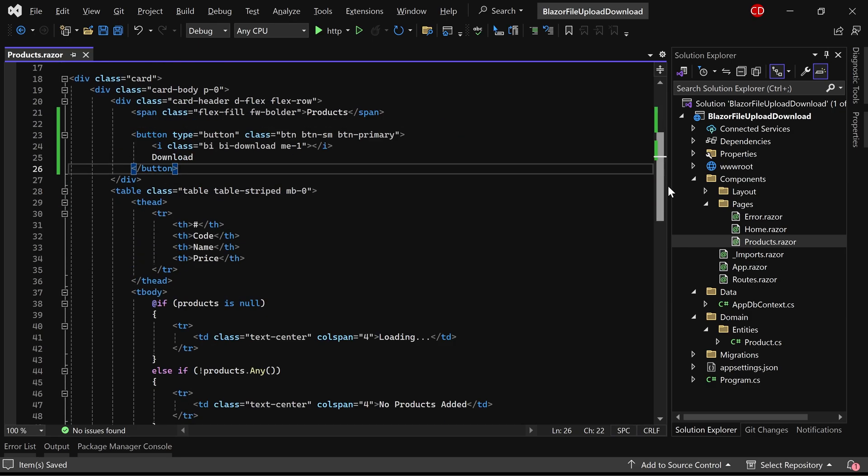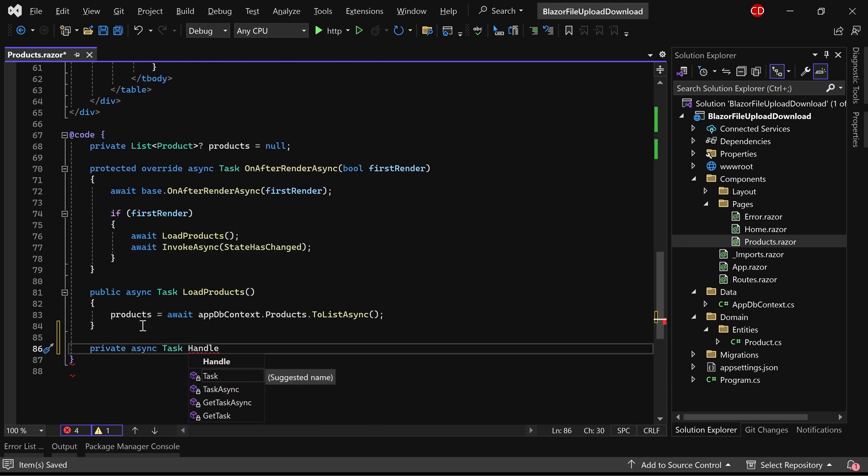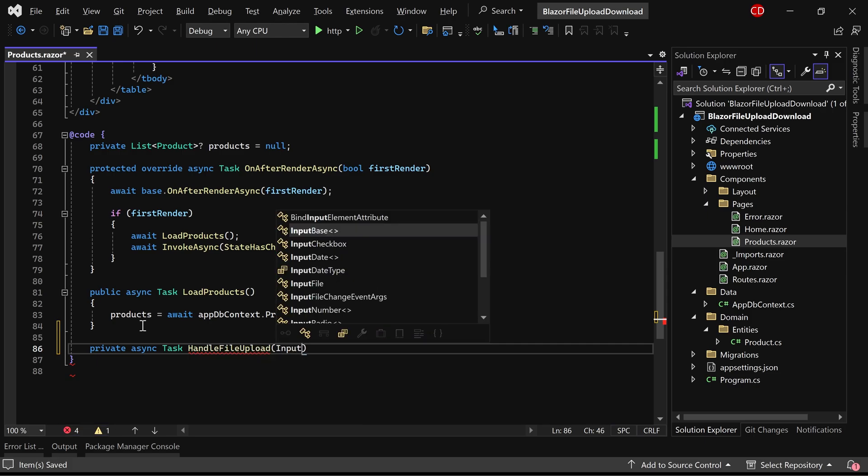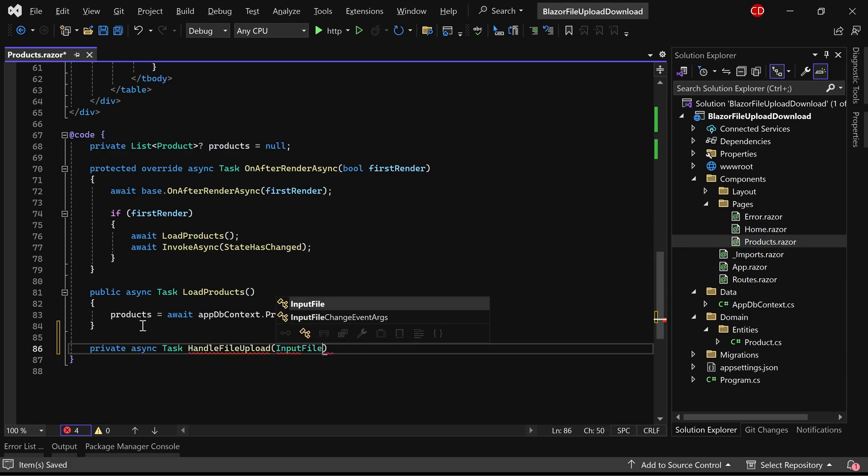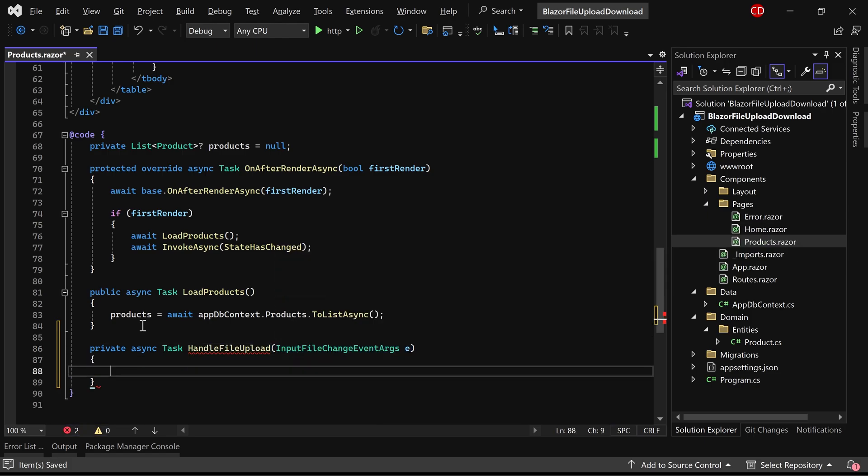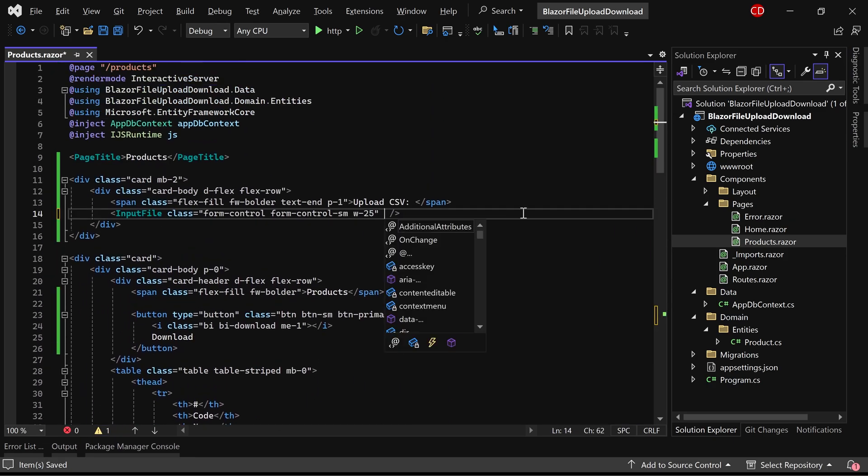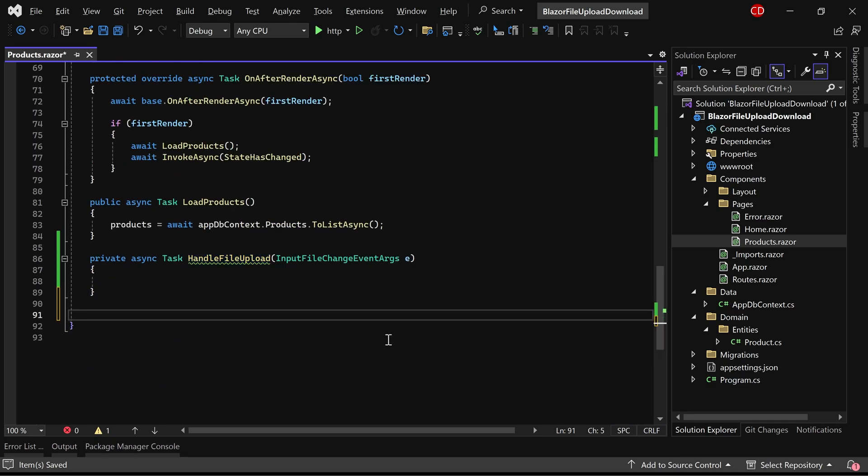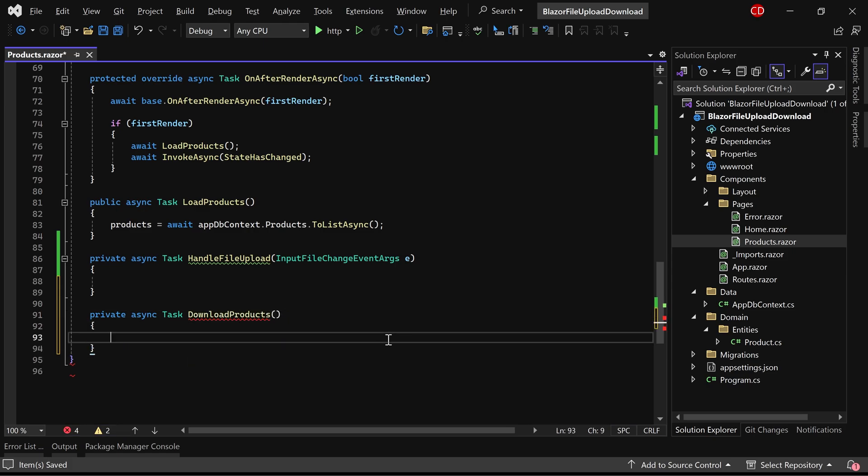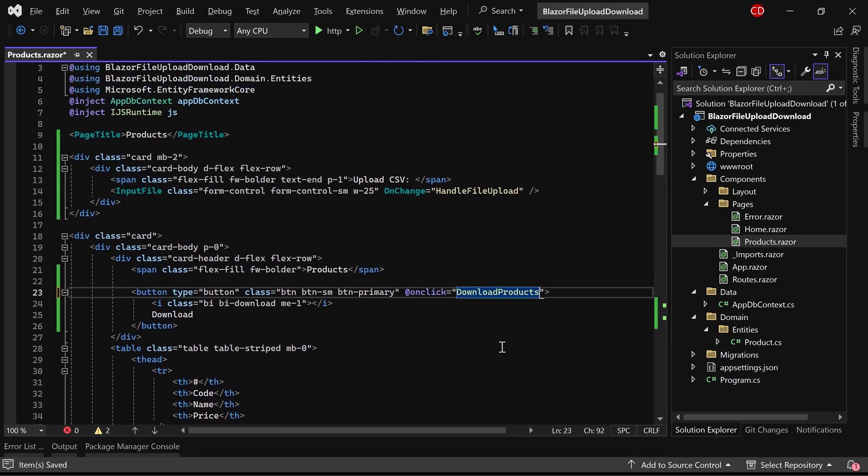In the code section, I'm establishing a method named handleFileUpload, which should accept inputFileChangeEvent arguments as parameter. I'll designate this method for the onChangeEvent of the inputFileElement. Furthermore, I'm creating another method named DownloadProducts. Let's associate this method with the onClickEvent of the download button.